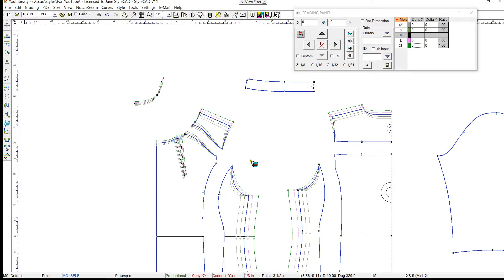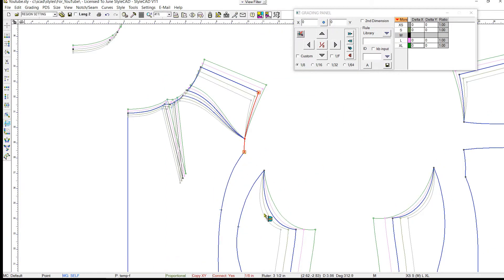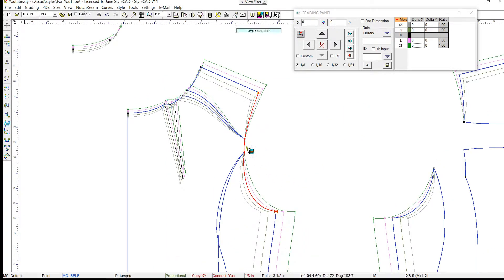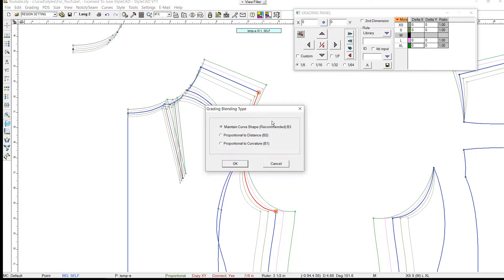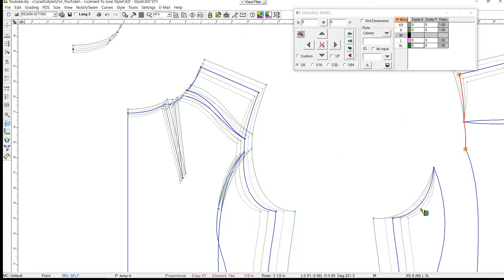The intermediate grading tool can also be used to blend and grade multiple patterns together. Select the front armhole sections with the Shift key down, click on it and select B1 for the armhole curve. We repeat for the back armhole sections.